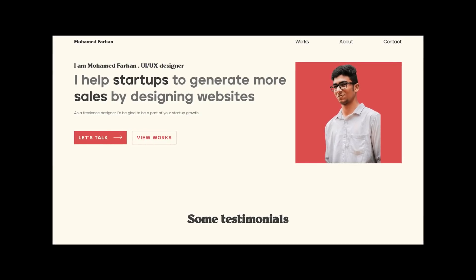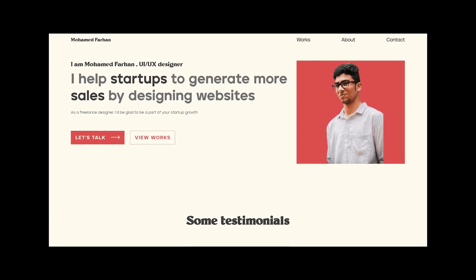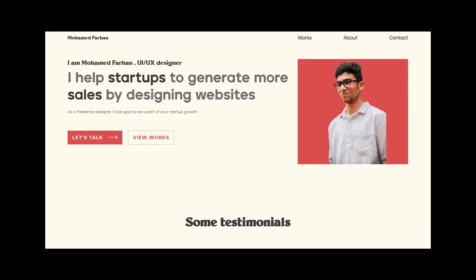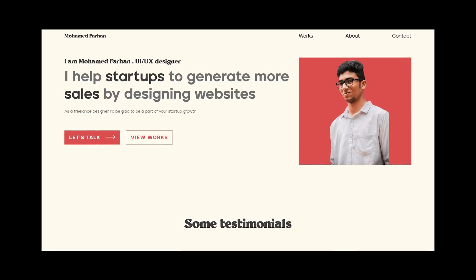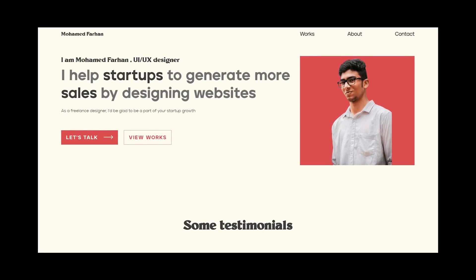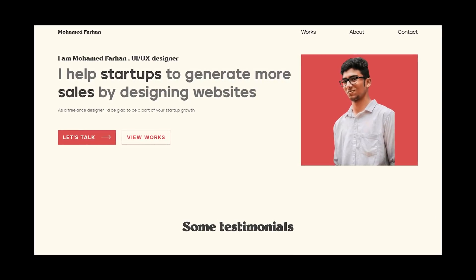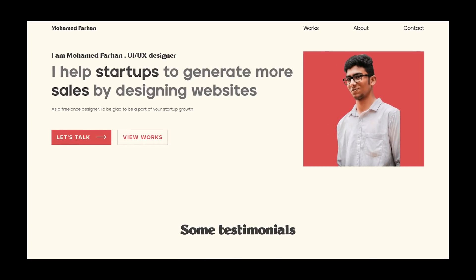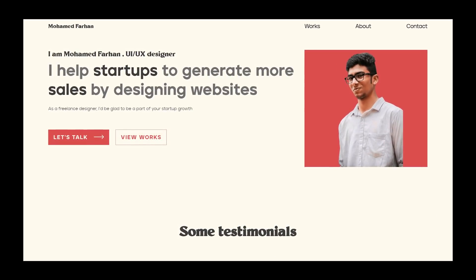This one has a nice color scheme, but there are issues with balance, white space, and typography. Let's see what we can do to improve this.